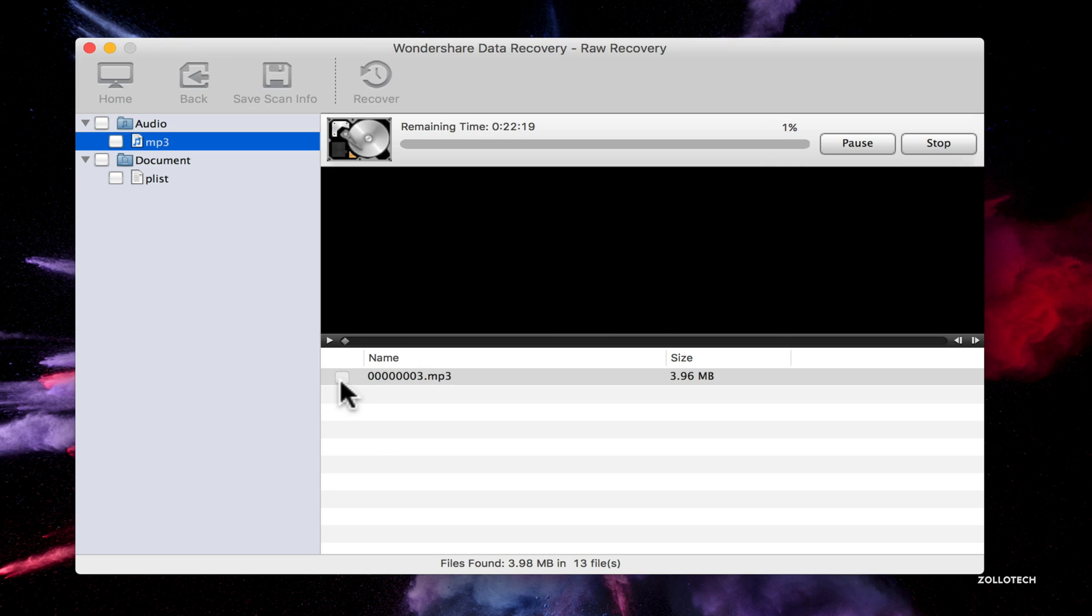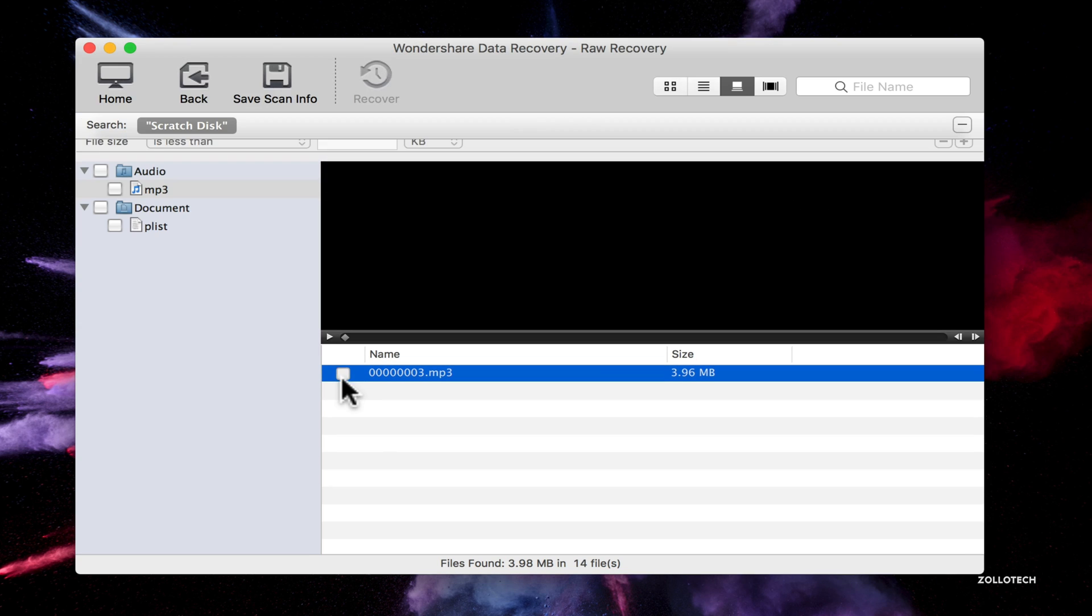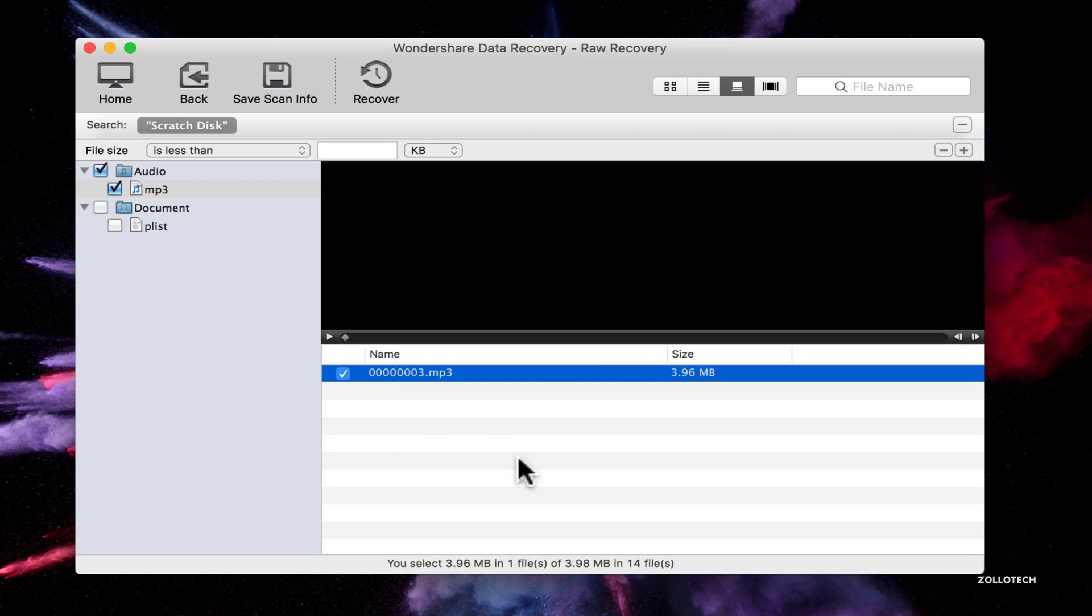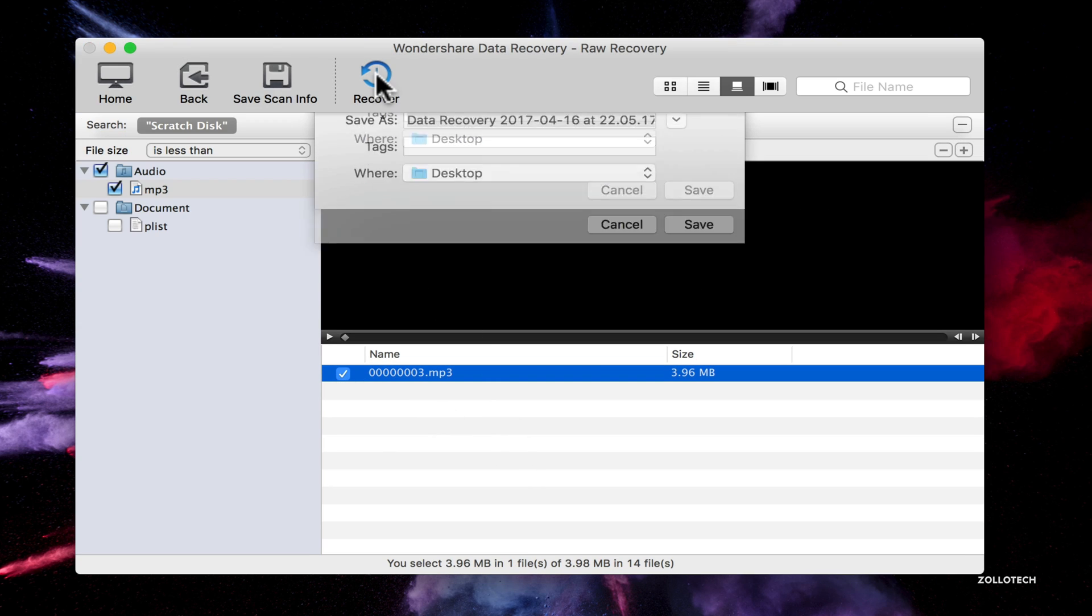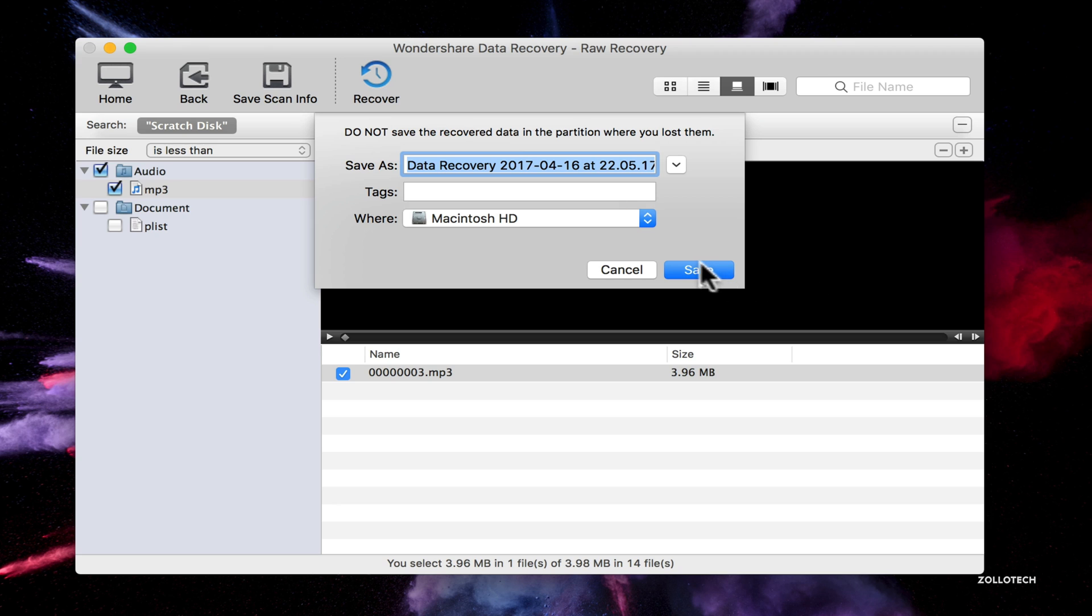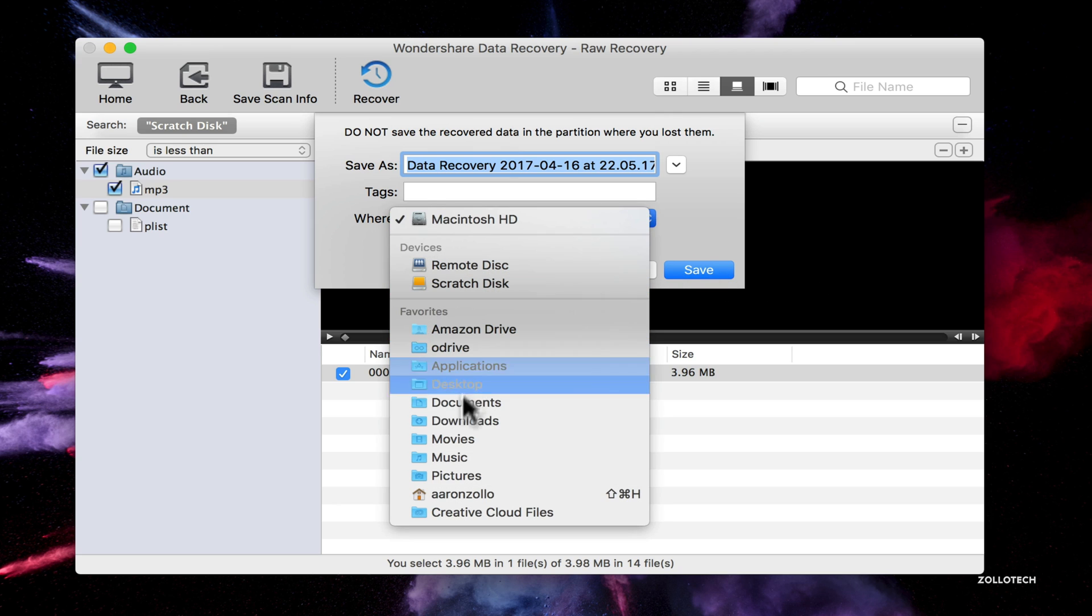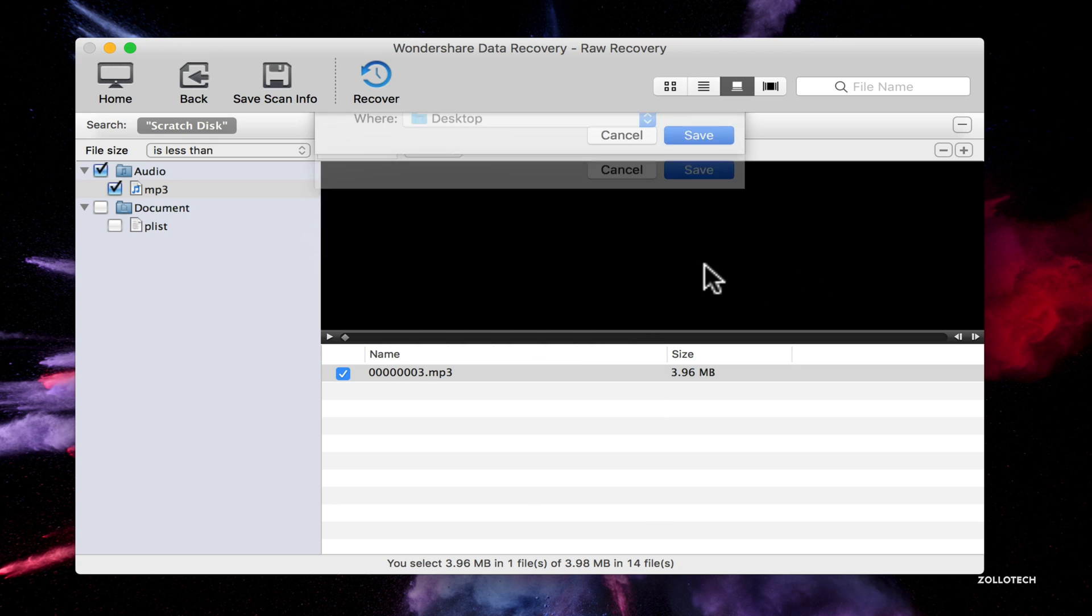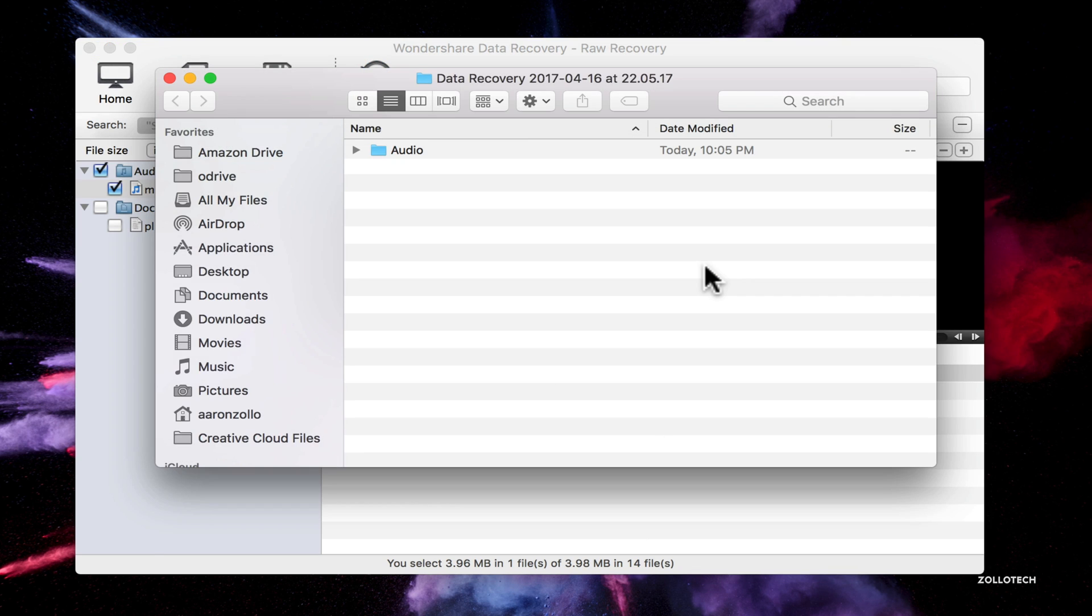And we'll see if we can recover this one particular file. Again, I'll recover it to the desktop, hit save and it recovered it. So let's see what that is. I'll hit space to play it.